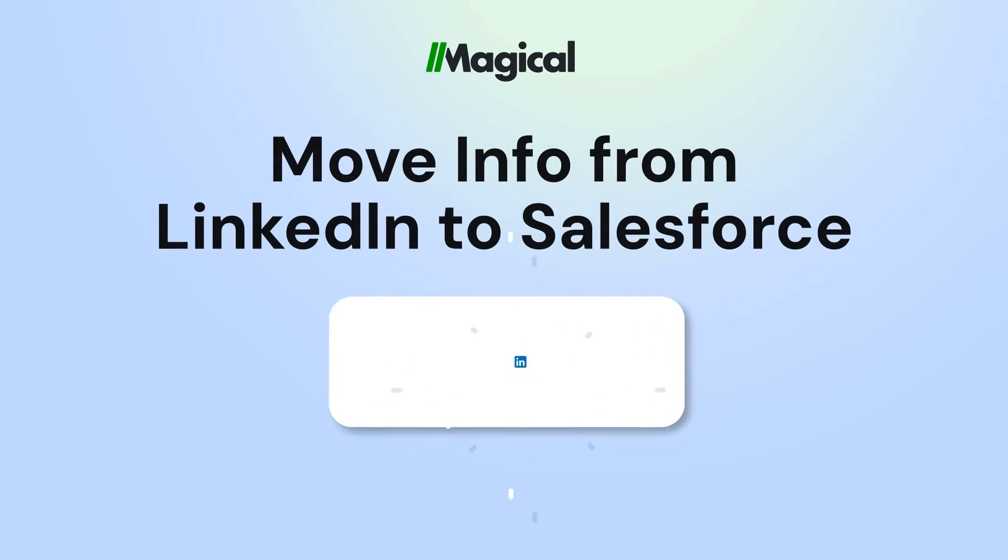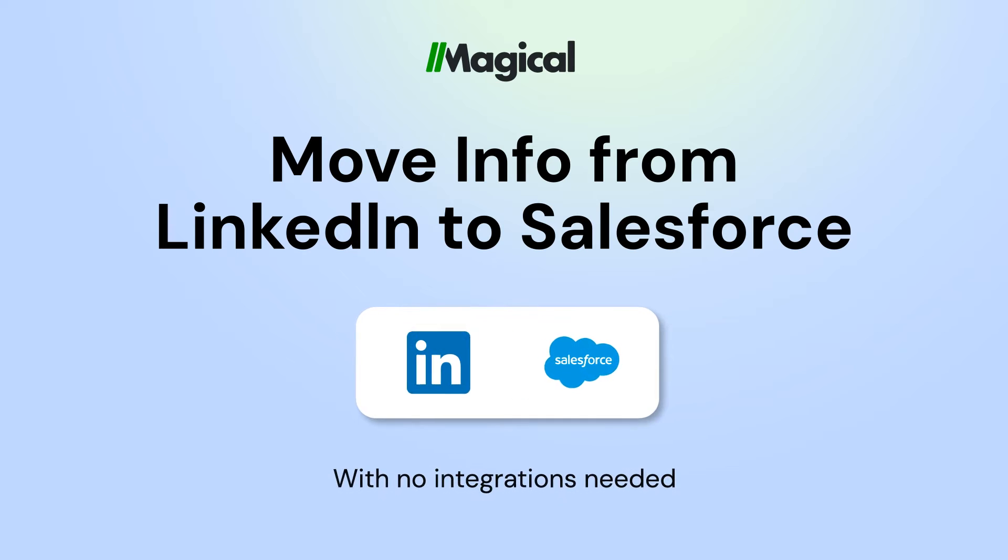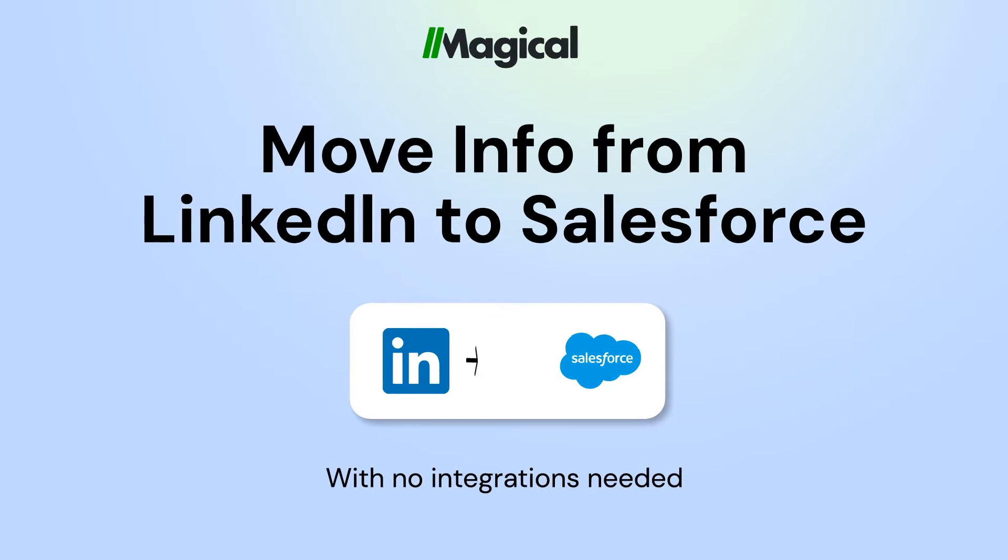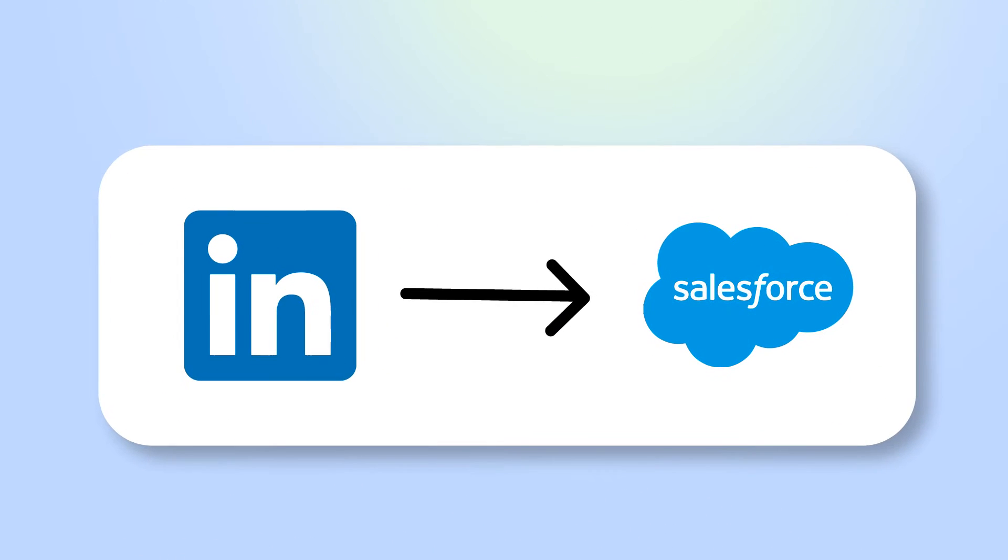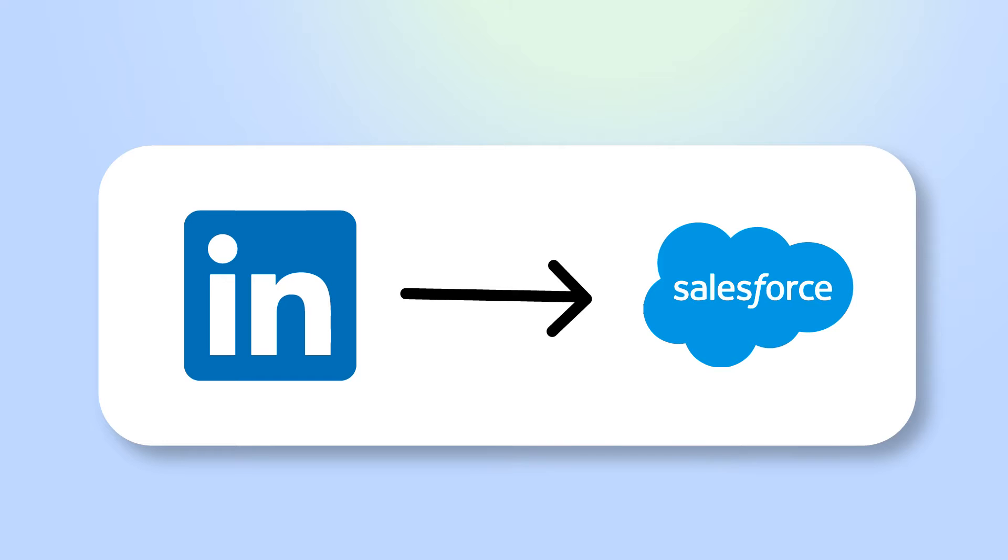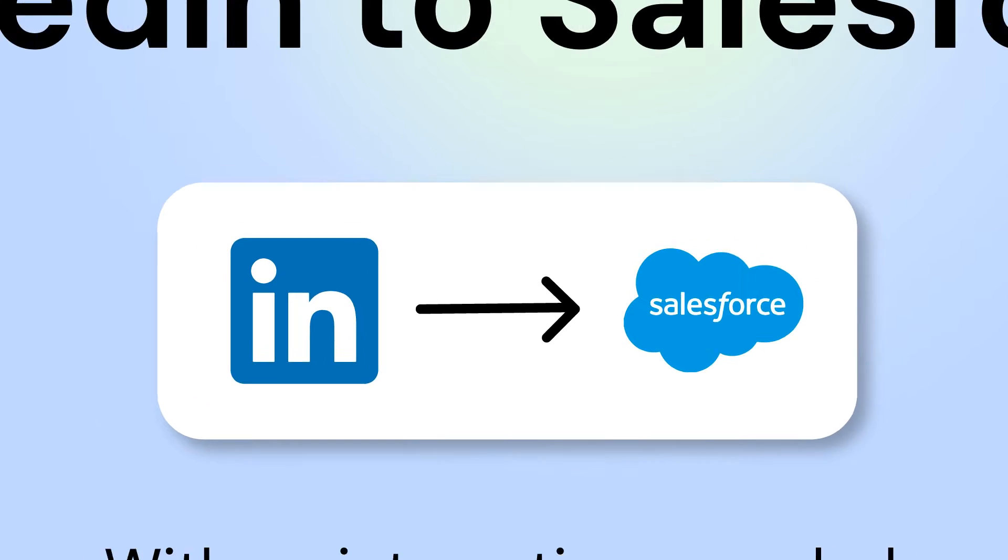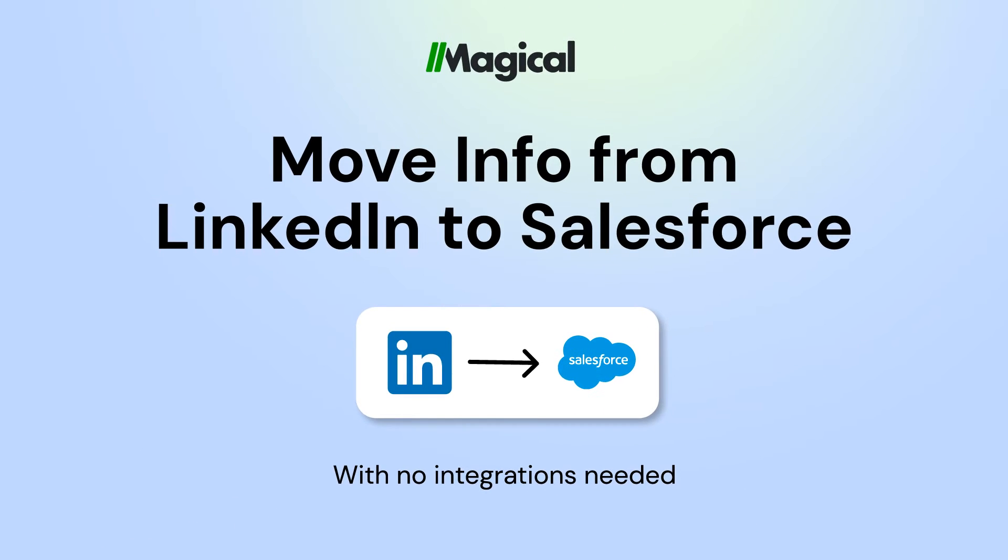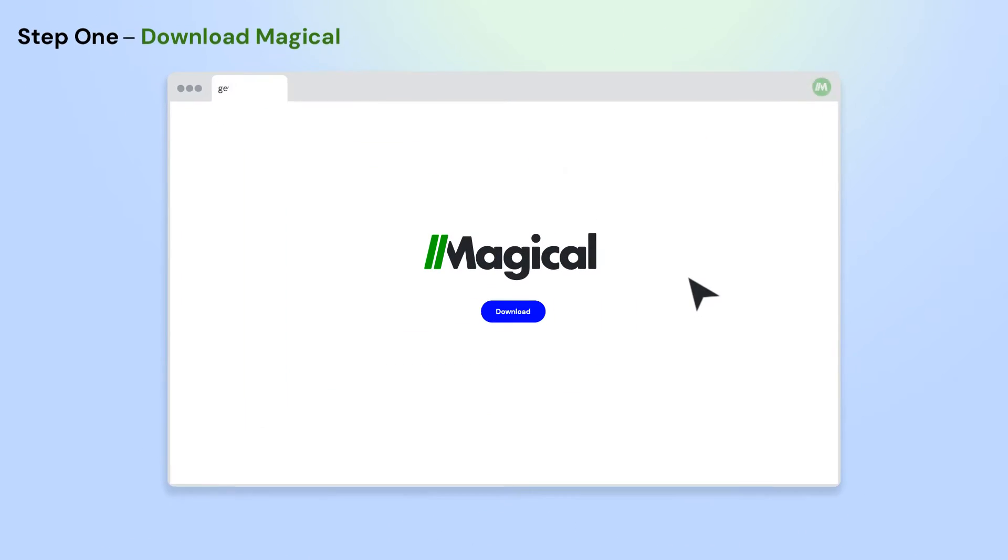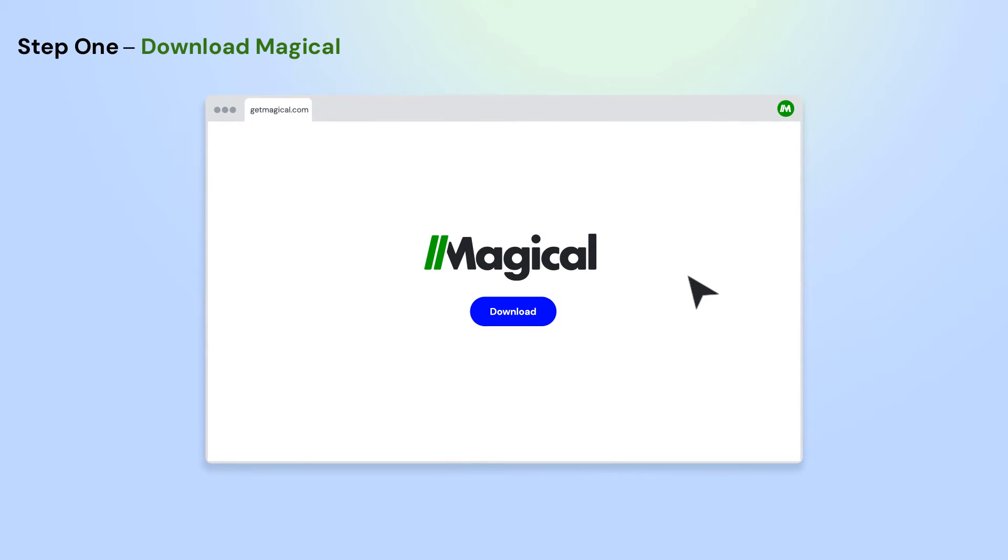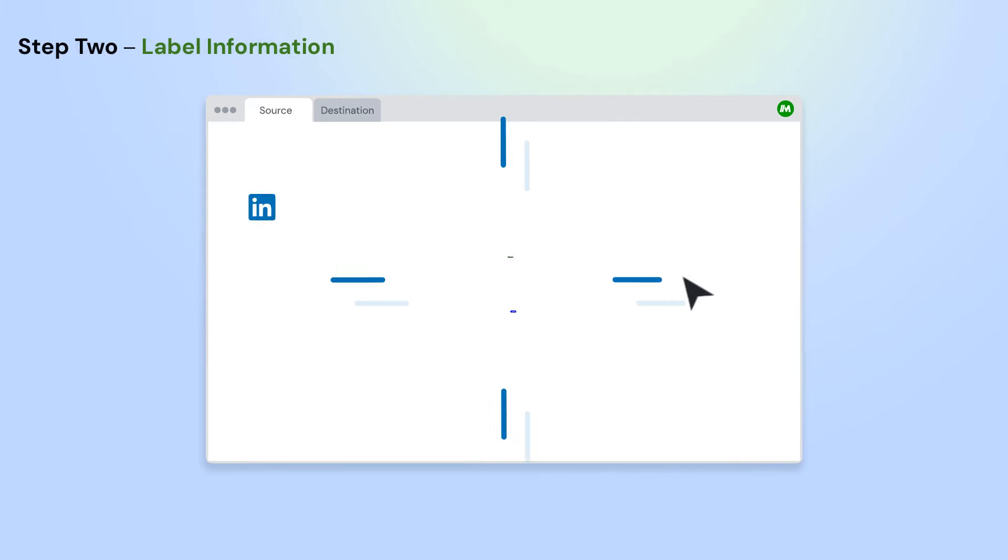Tired of copy-pasting between apps? With Magical, you can connect apps and move information from one app to another without any code or integrations. It's easy! Here's how it works in three simple steps. To get started, download the Magical Chrome extension.